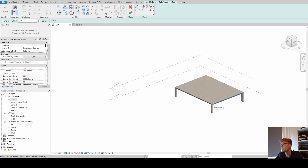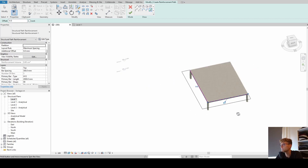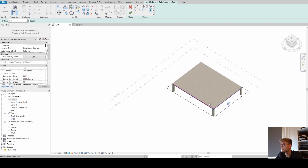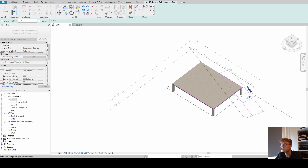Basically what we can draw now is our path - it says Create Reinforcement Path. We have different drawing options. I always prefer Pick Lines so we can easily just pick some boundaries and they create a line. But we can also just use the drawing tool and draw it ourselves.